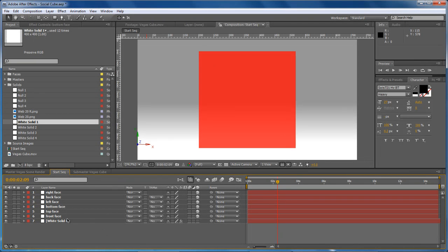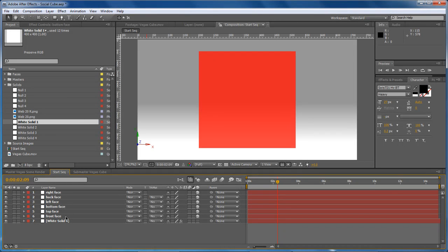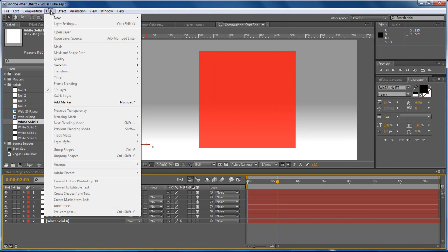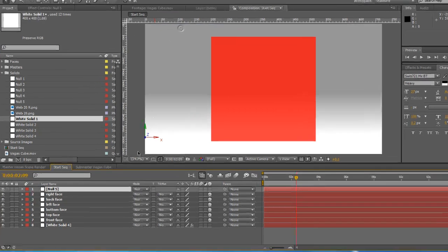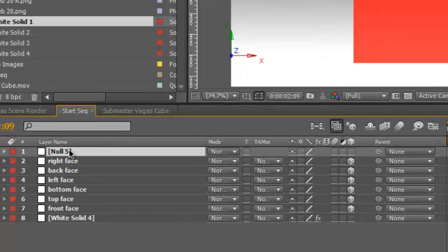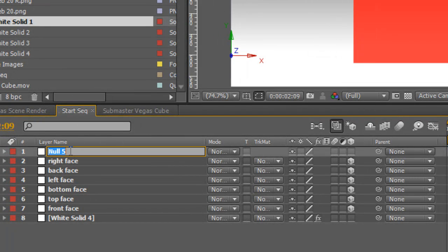To make sure we can control this very easily without having to select all layers and rotate, which is a little bit too complicated, we want one layer to control. We'll go up to the layer menu, hit new null object and rename it cube control.